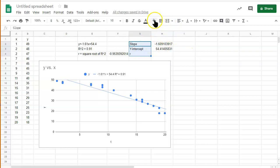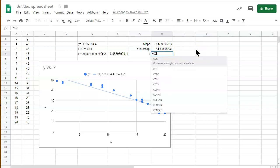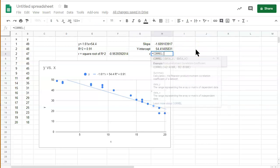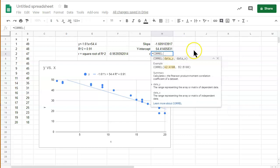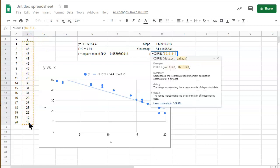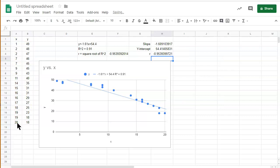So we can find r using the following method. I'll write a line these for you. And we can use the function equals corel. And we'll select the y. And then we'll select the x. And, as you can see, it's negative.